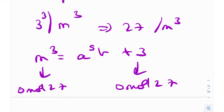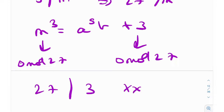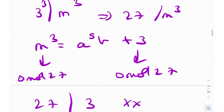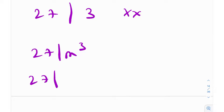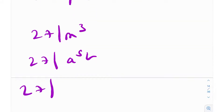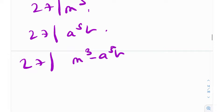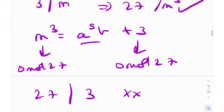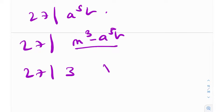But 3 ≡ 0 (mod 27) would require 27 | 3, which is obviously false. Another way to see it: since 27 | m³ = a⁵b + 3, and 27 | a⁵b (because 3 | a), their difference gives 27 | 3 — a contradiction. Therefore our assumption that 3 | a is incorrect.